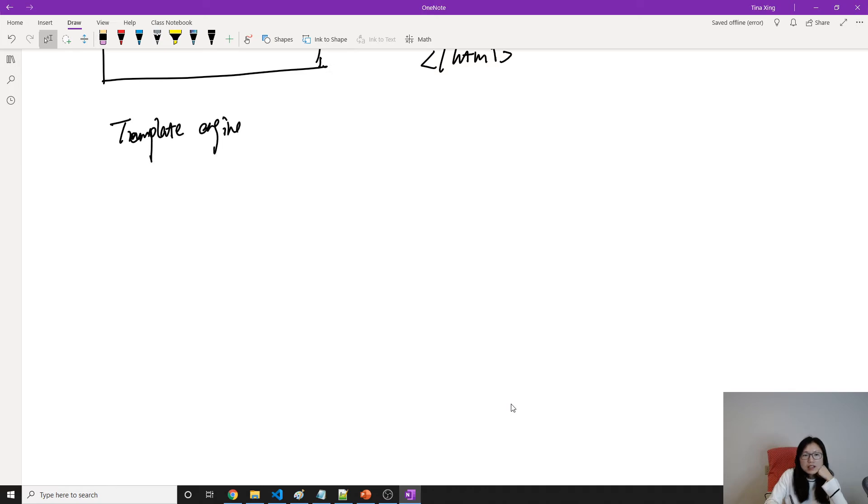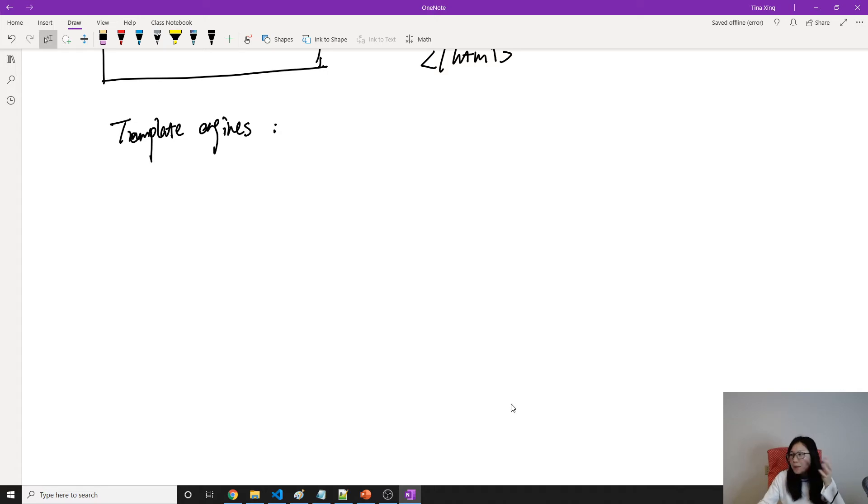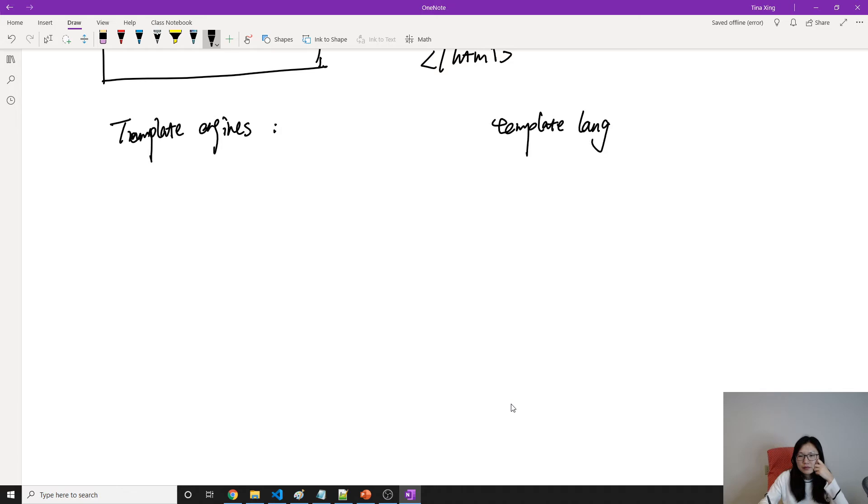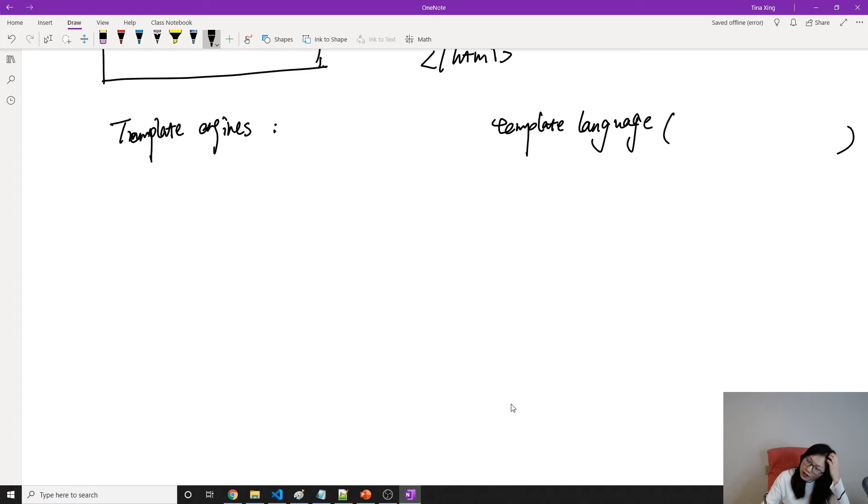Template engines. Template engines, you can think like libraries, which allows you to use different template language. What are different languages?